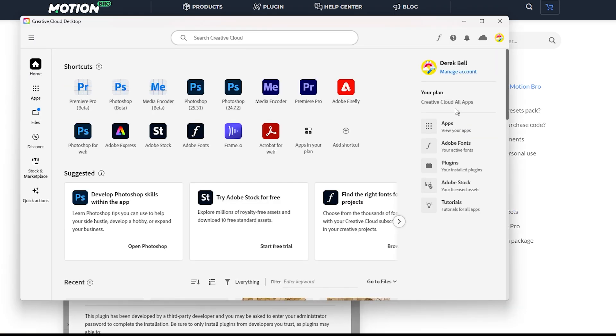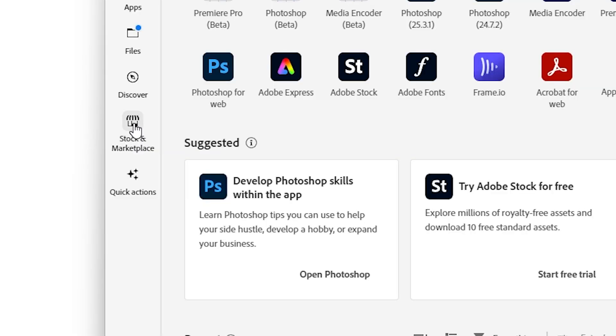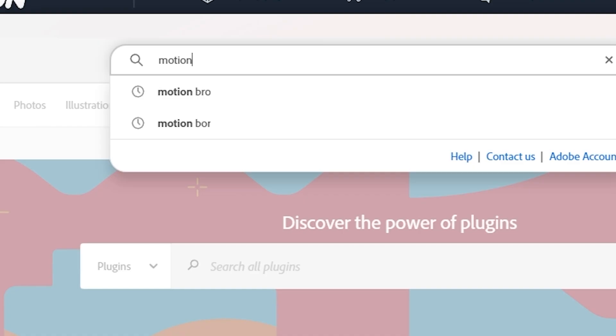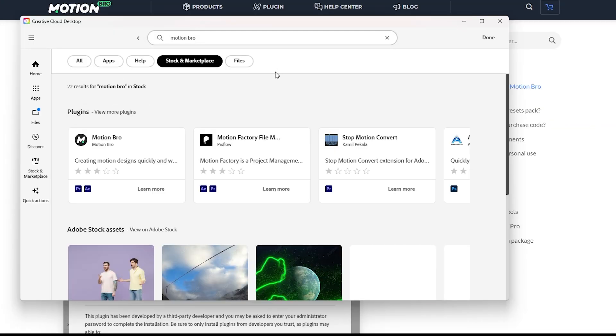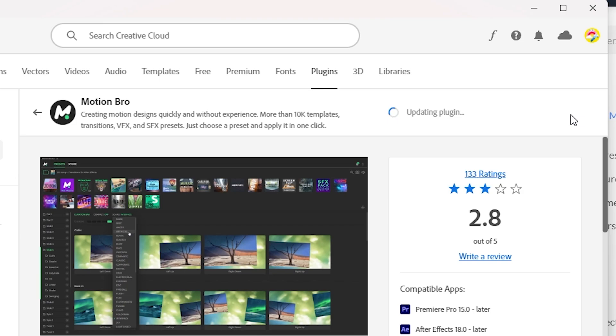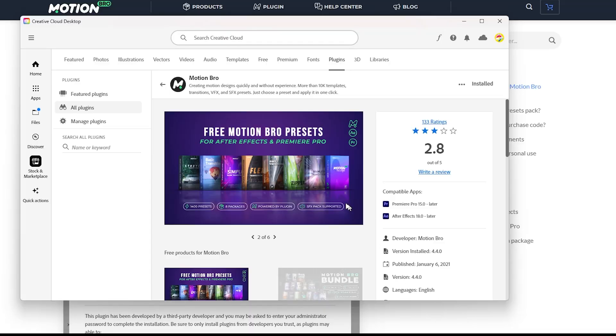In Creative Cloud, when you start out you're on the homepage. We're just going to go to Stock and Marketplace on the side, go up here, and search Motion Bro — boom, right there. Hit that. It says update for me. Ignore those ratings, because you get free templates and stuff. Now that we've installed or updated it, we are going to go to Premiere Pro.